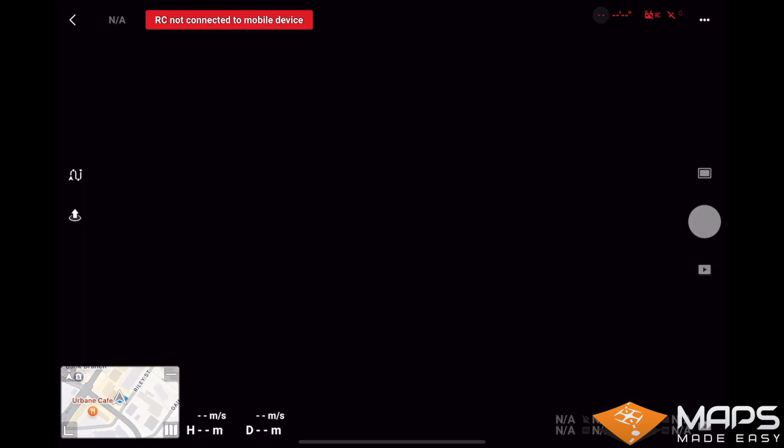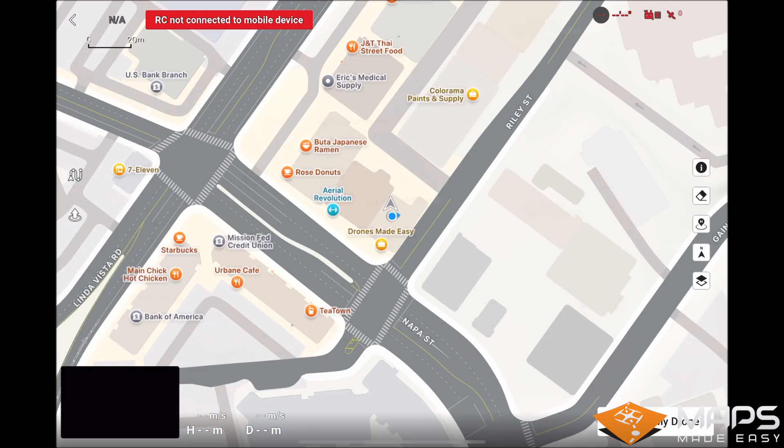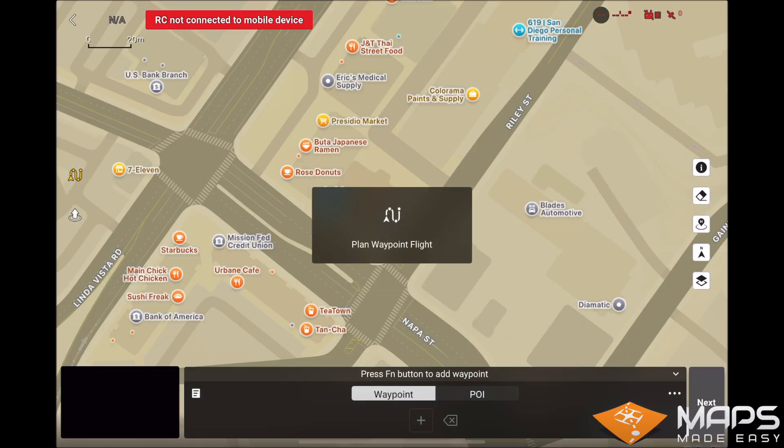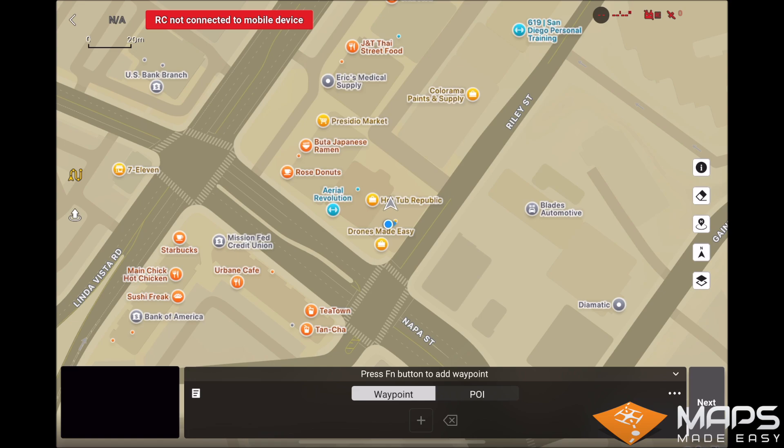First, there must be at least one mission in your DJI Fly app for MapPilot Pro to be able to export into it, so create a dummy mission with a few waypoints.